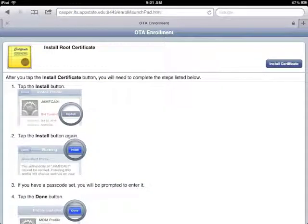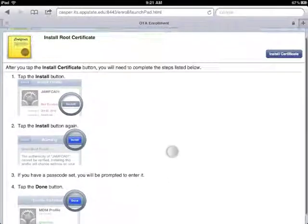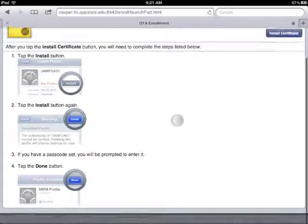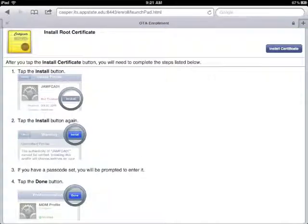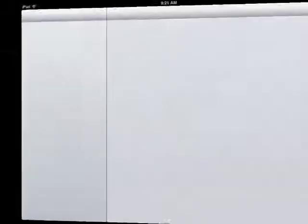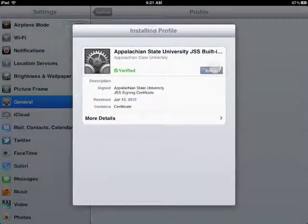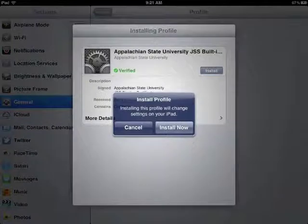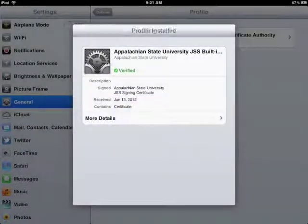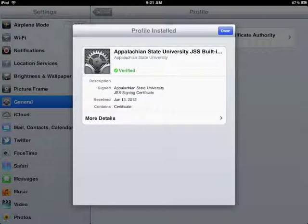Now what we're actually going to do is install two certificates. So we're going to do something that looks kind of the same twice. There's some instructions here, but we're going to hit that install certificate up in the top right. And then that takes us to the settings menu, and go ahead and install that first Appalachian State University JSS built-in certificate. Install now, and done.